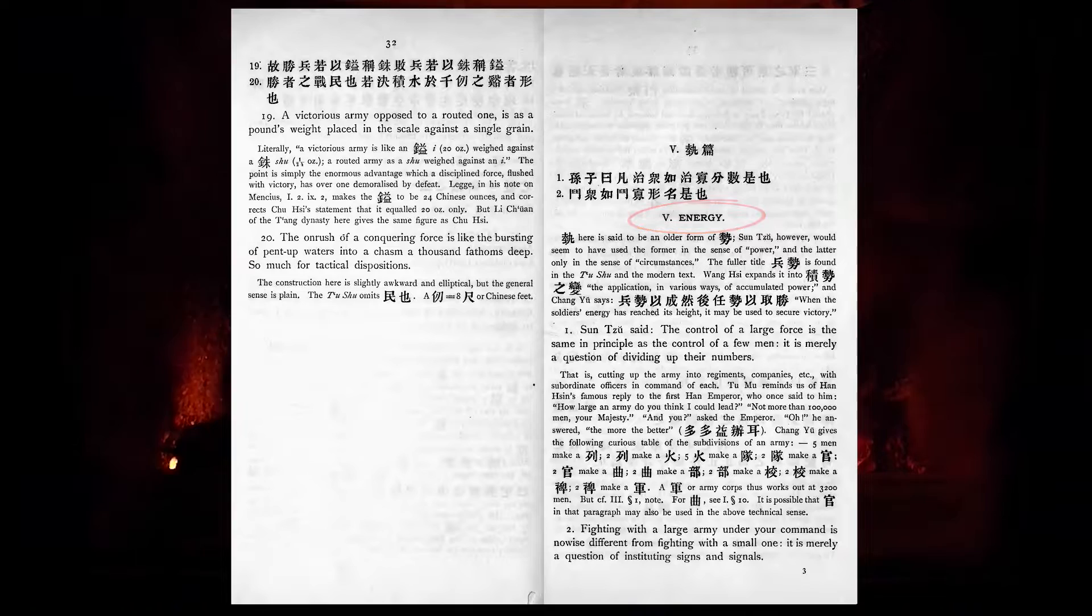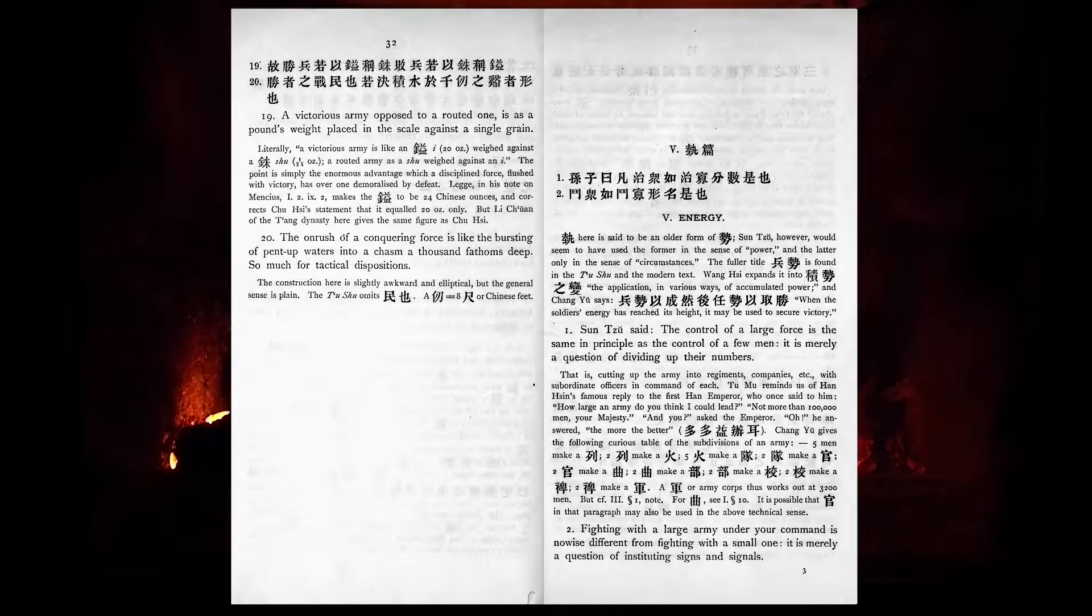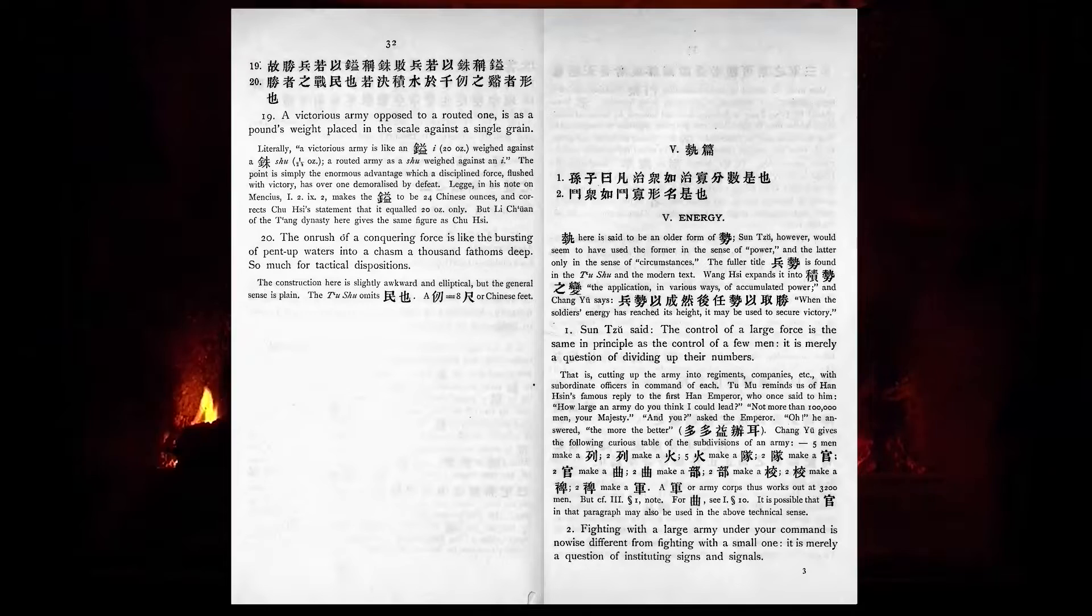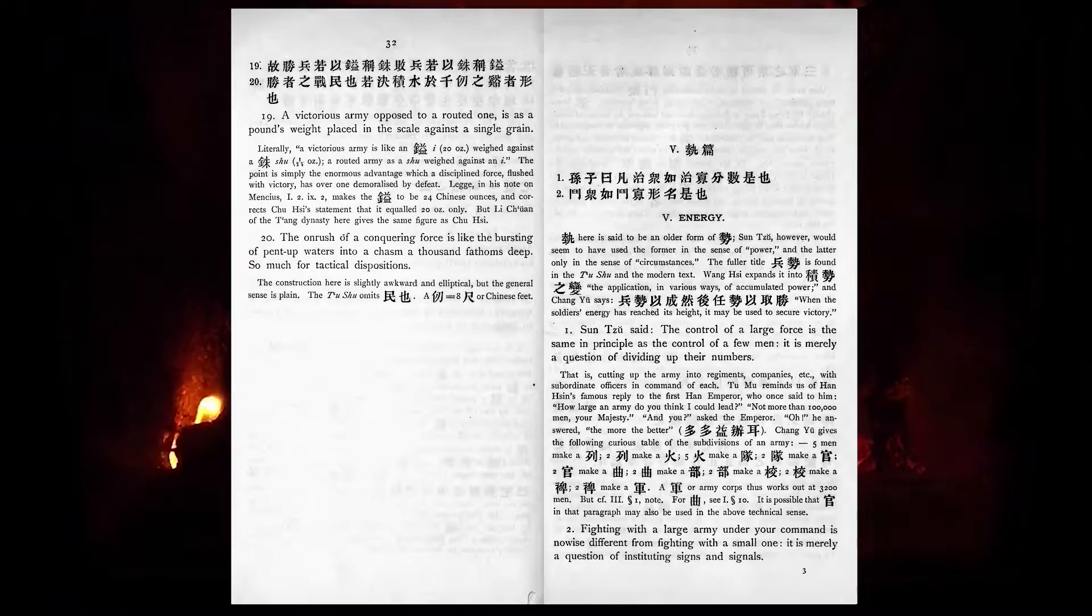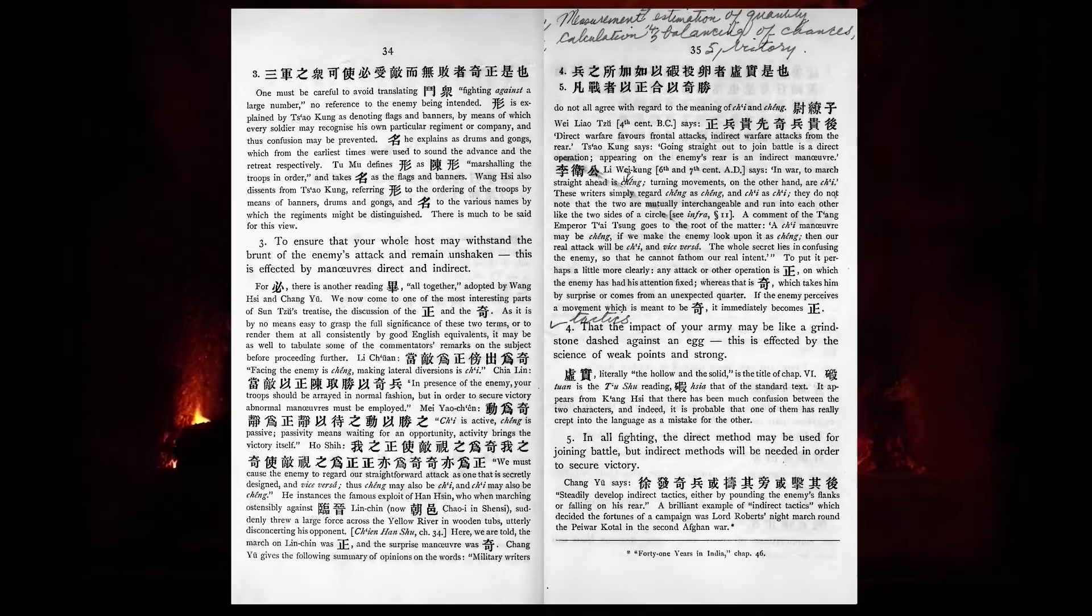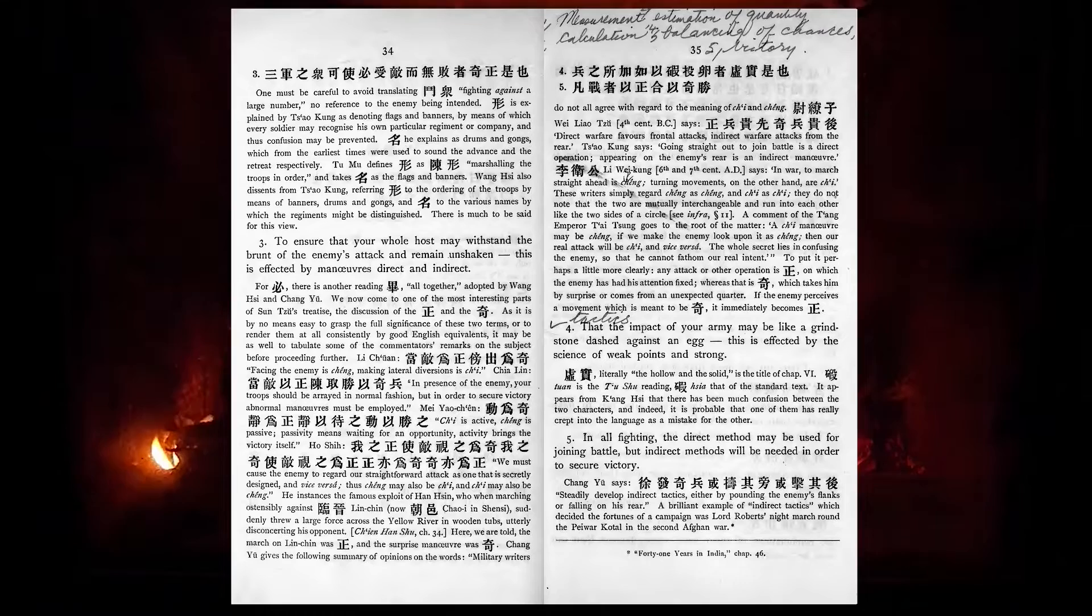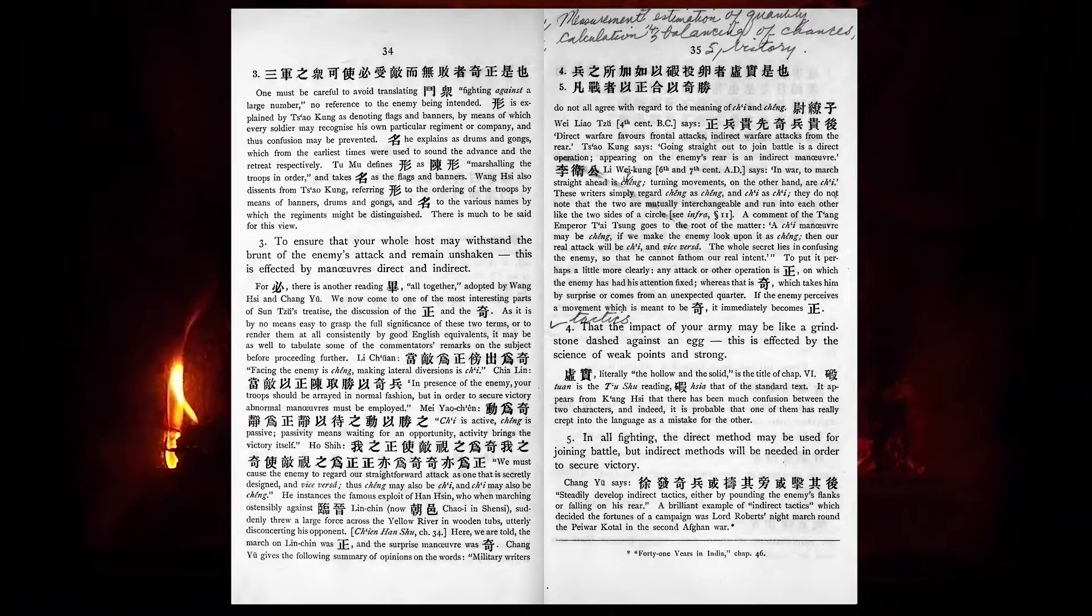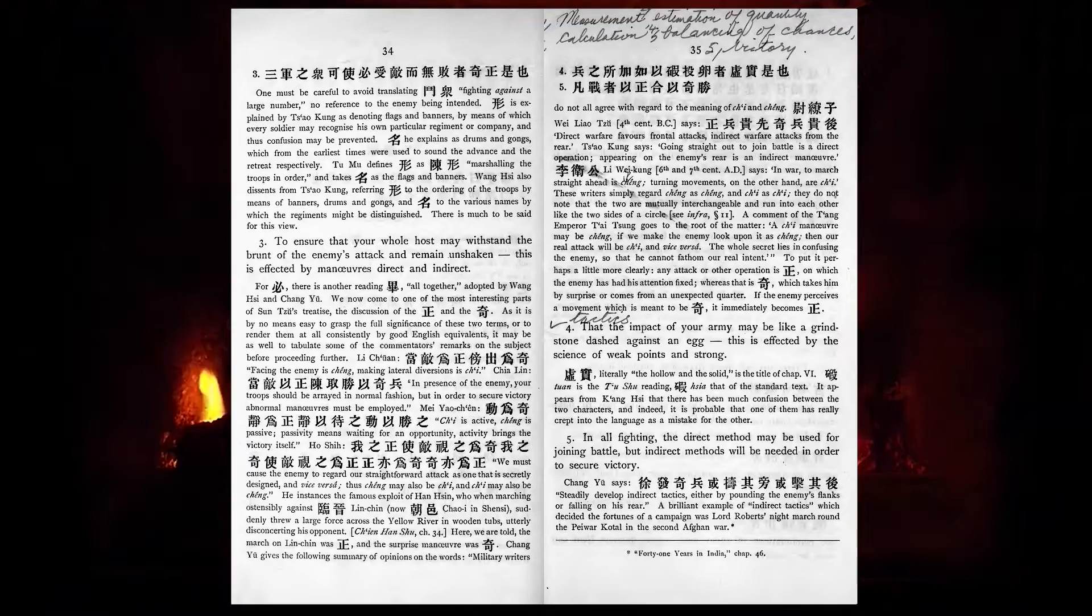The control of a large force is the same principle as the control of a few men. It is merely a question of dividing up their numbers. Fighting with a large army under your command is no wise different from fighting with a small one. It is merely a question of instituting signs and signals. To ensure that your whole host may withstand the brunt of the enemy's attack and remain unshaken, this is affected by manoeuvres, direct and indirect. That the impact of your army may be like a grindstone dashed against an egg, this is affected by the science of weak points and strong.